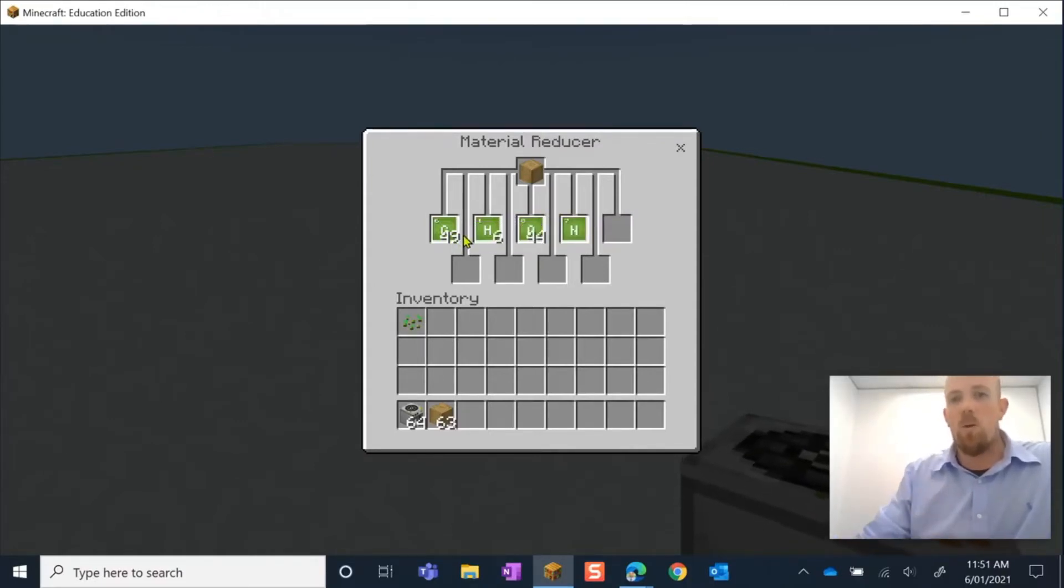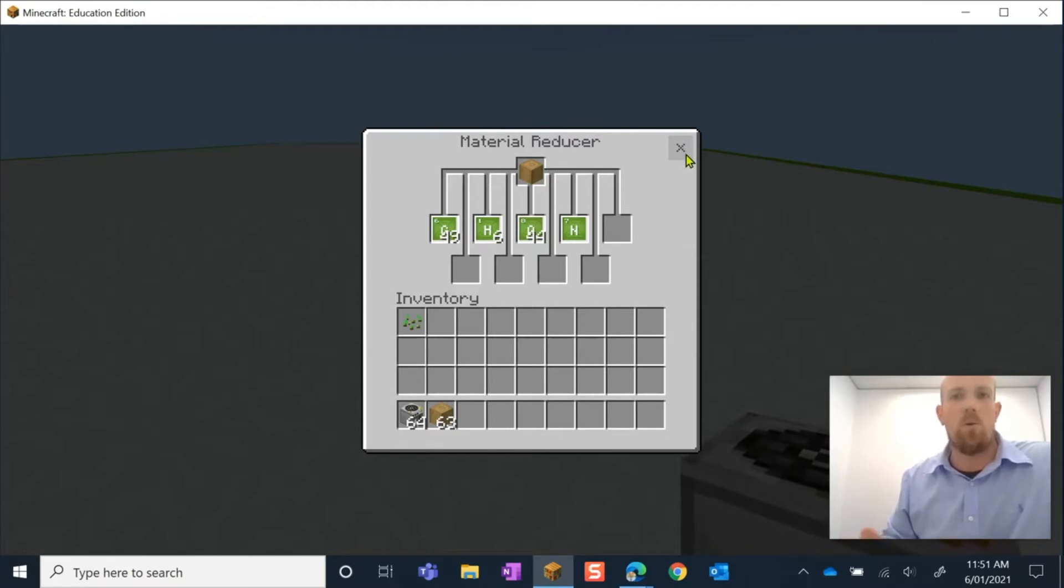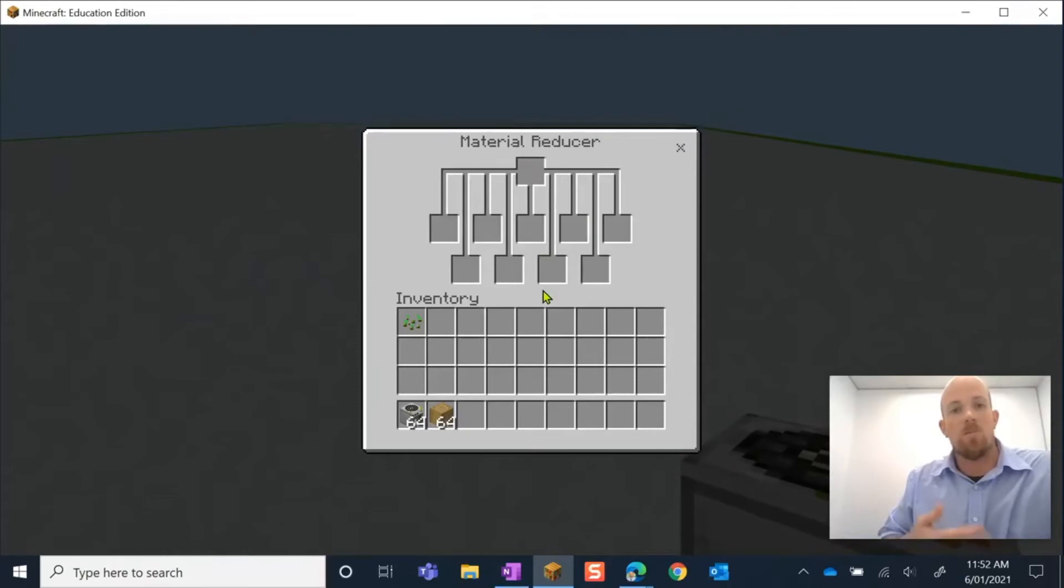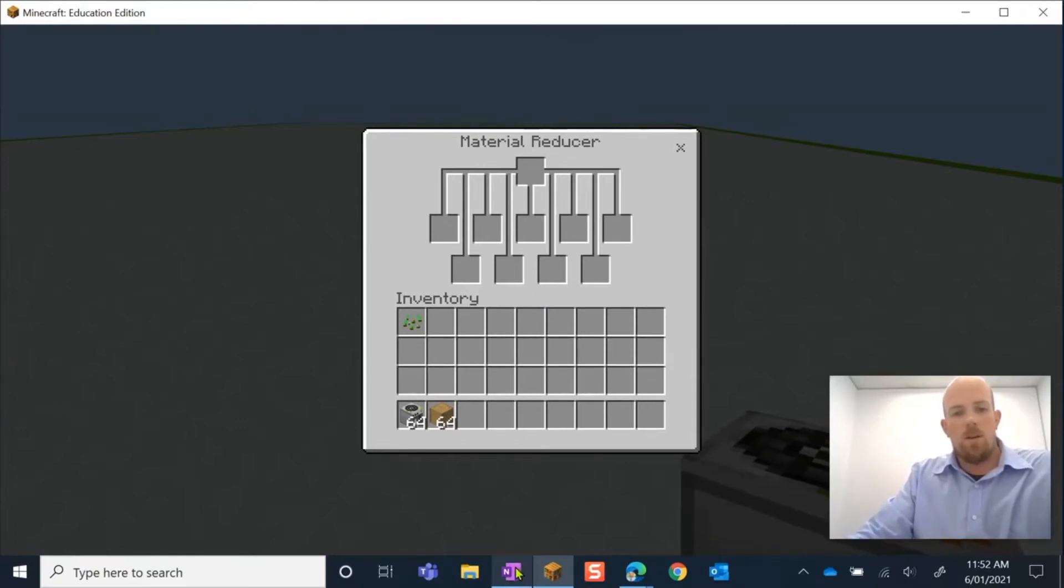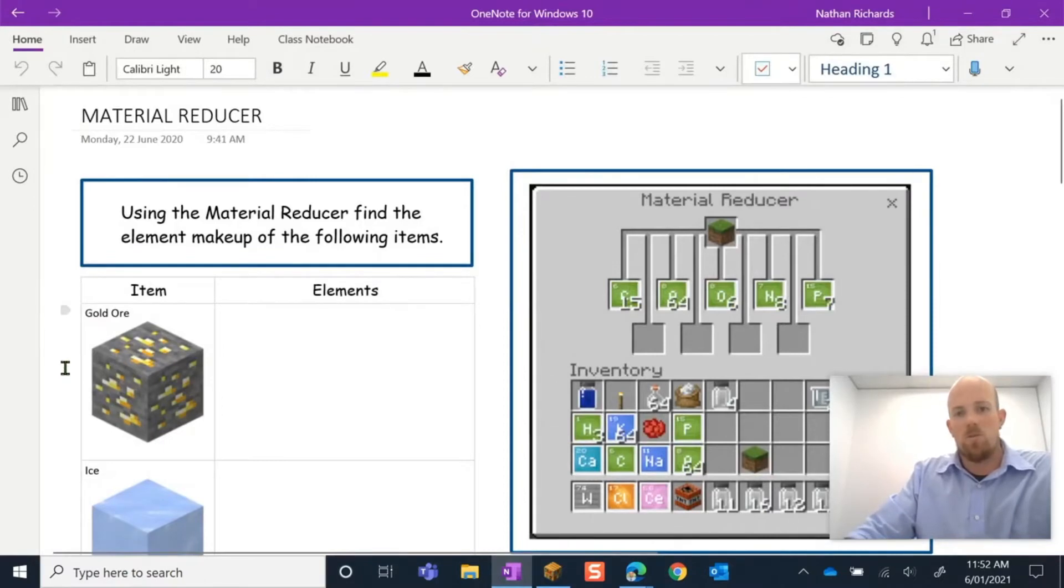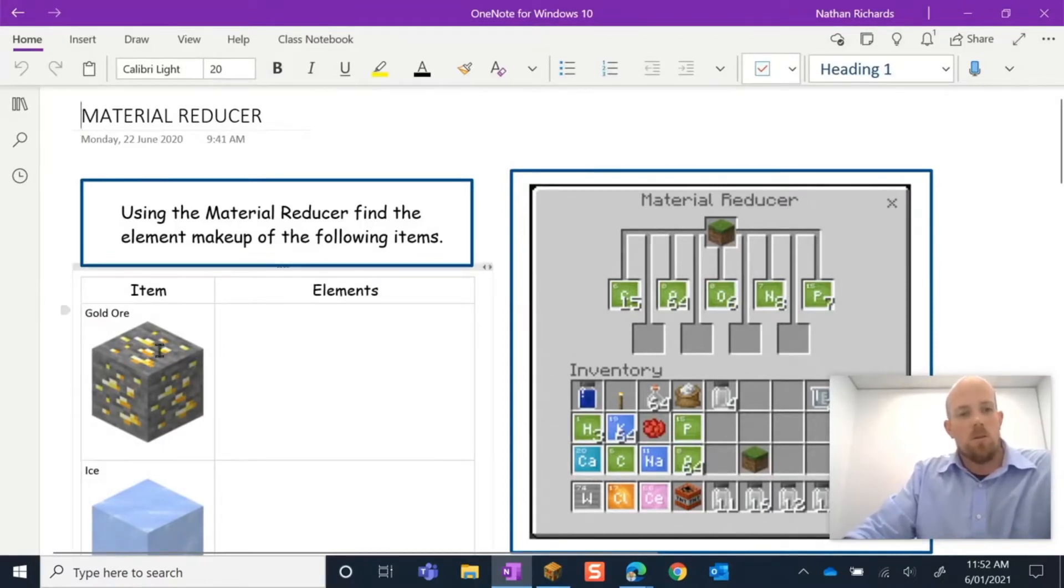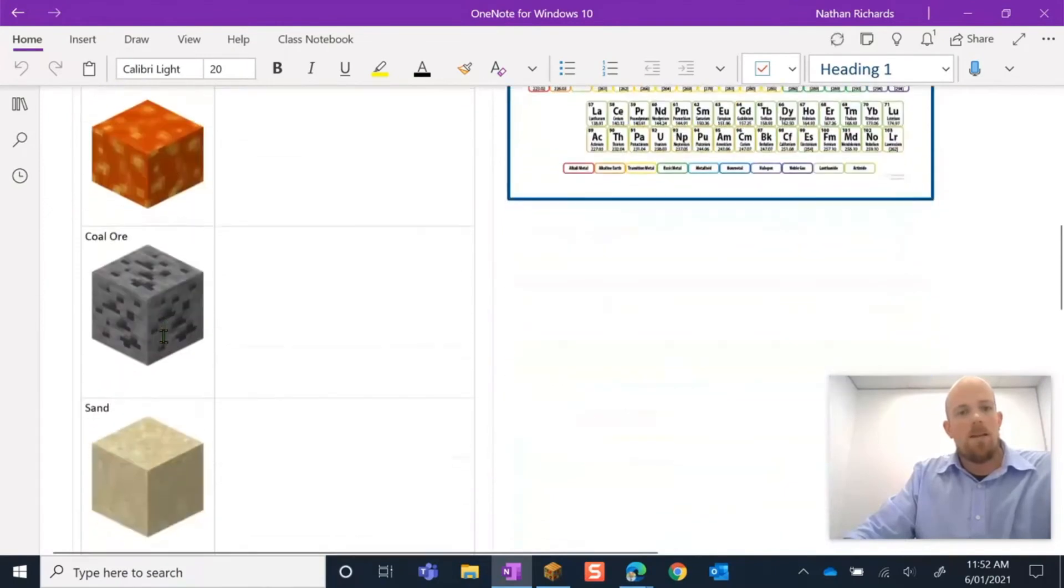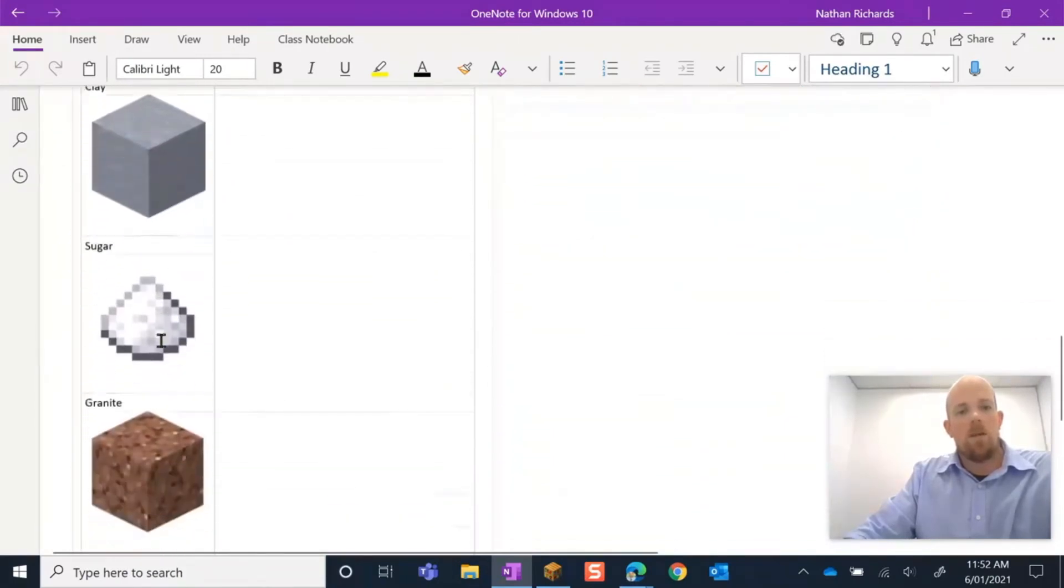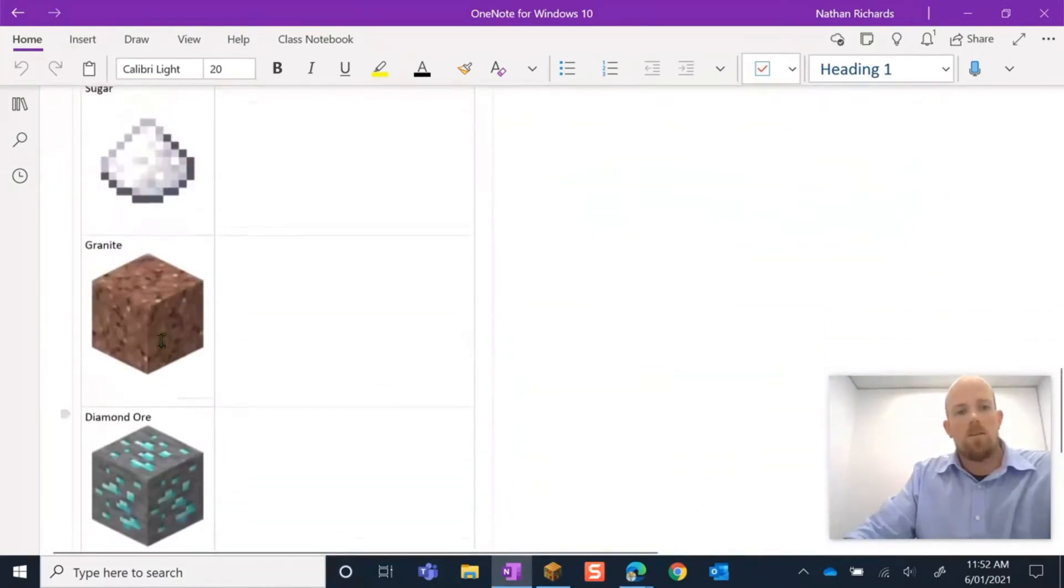I can go through and do that for each one of them. Now there's different ways that you can approach this activity. One way that I like to do it is to think about, especially as an introductory, the type of things that I want them to find out. So I'm going to give you a little example here in a OneNote. I've created an activity for students to do to get used to using the Material Reducer, and I have specifically created a list of items for them that I want them to find out.